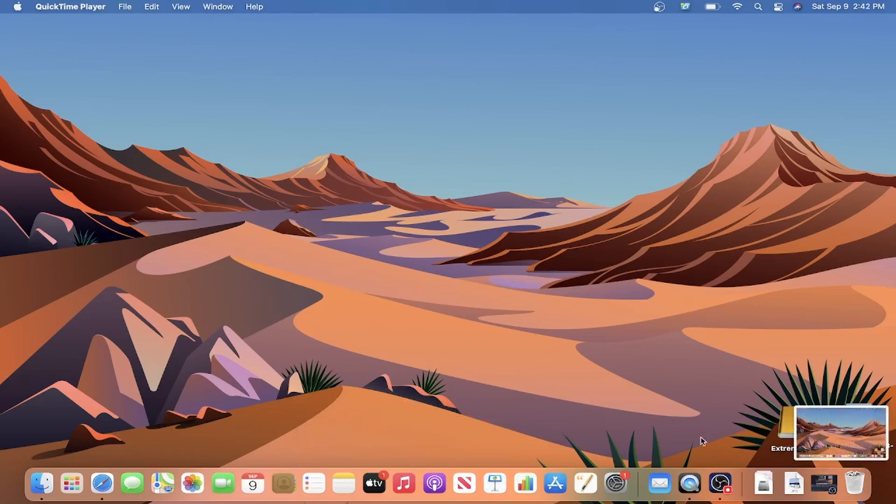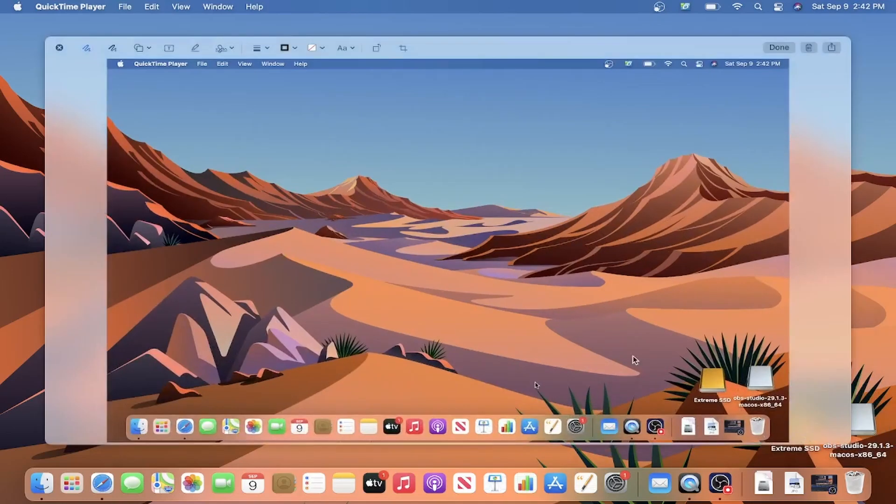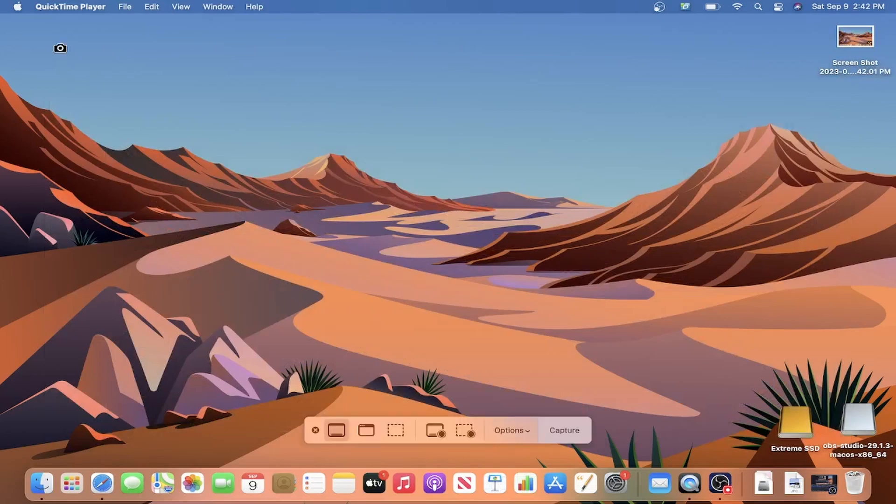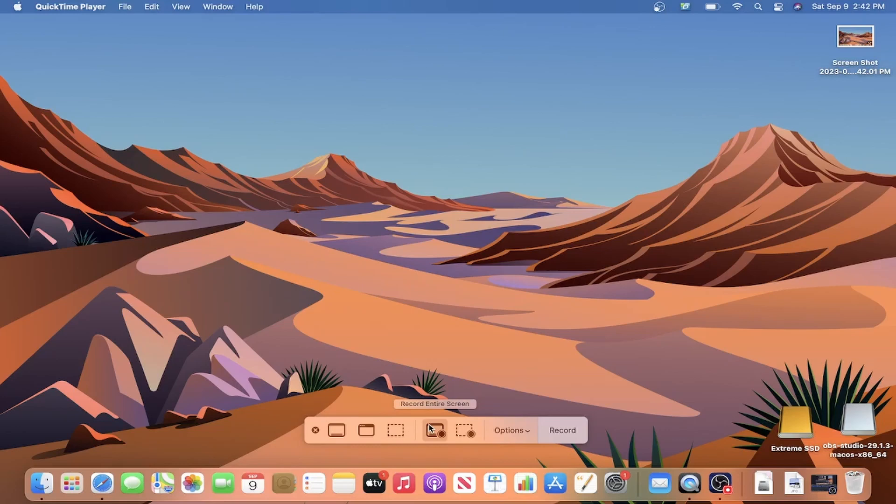After the image is taken, it'll be saved to your desktop or whatever location you designated. Going back to the toolbar with Shift-Command-5, I'll now choose an option from the screen record area and then open the drop-down for options.